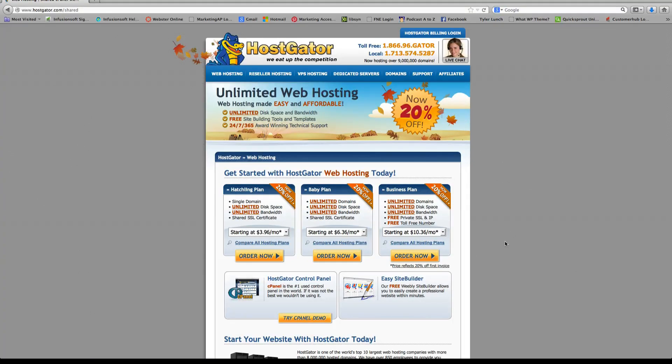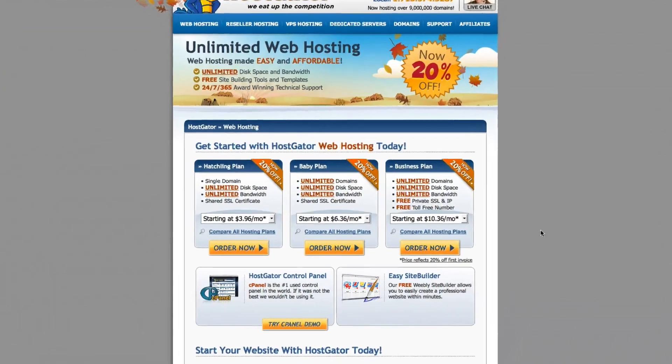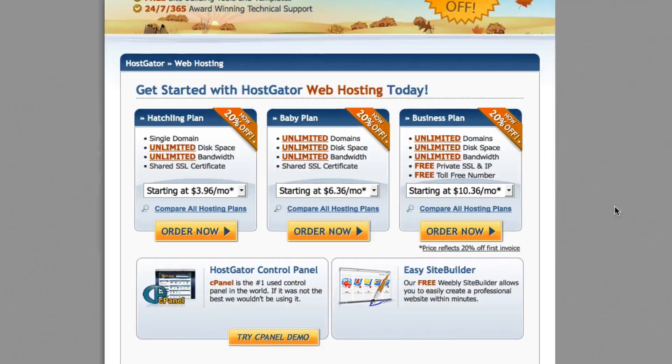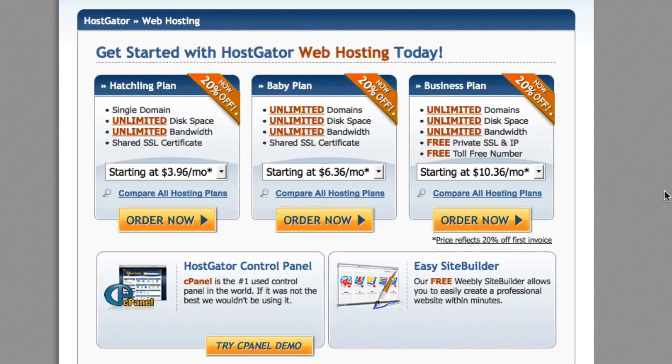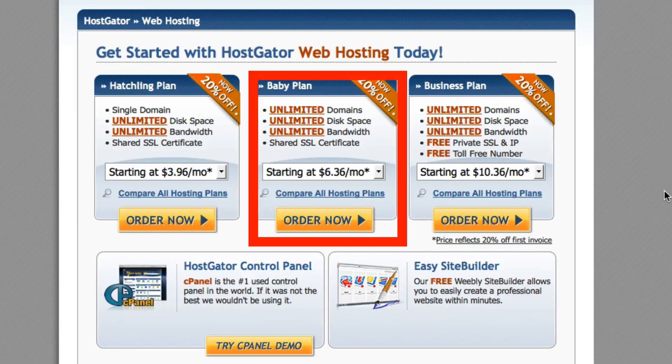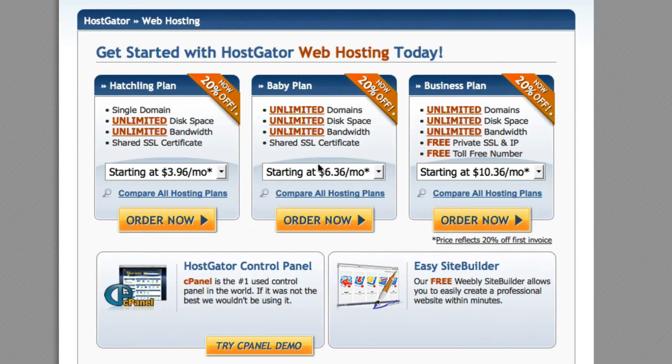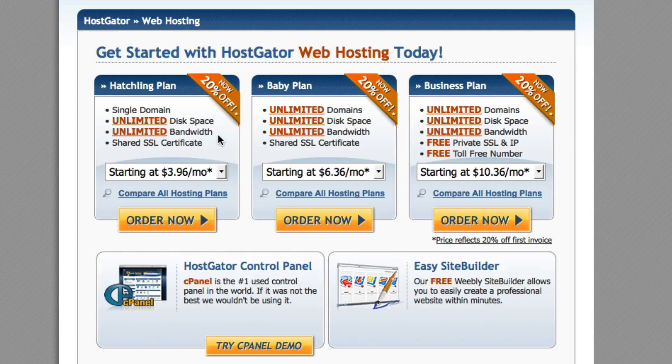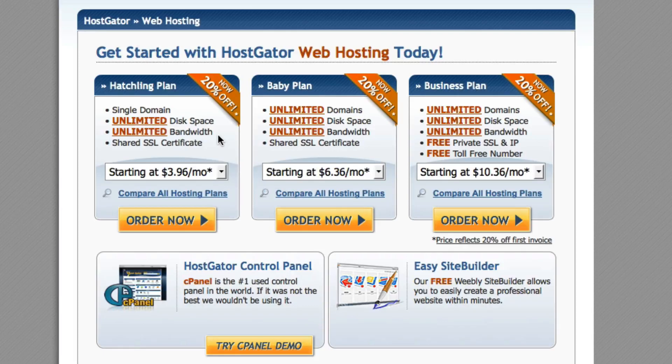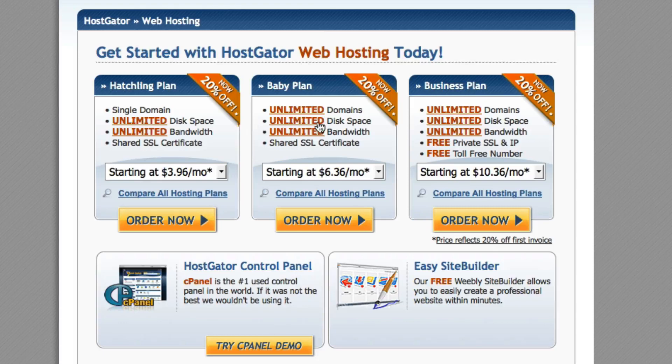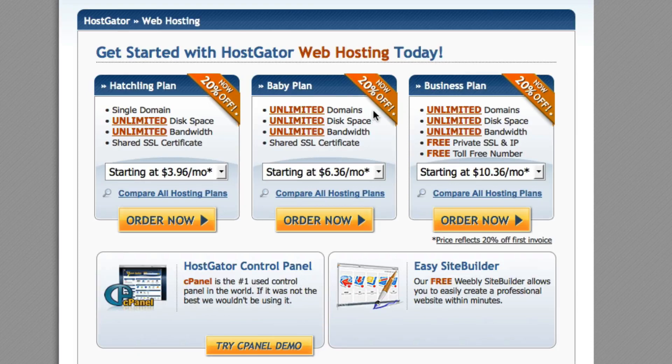And this page is basically explaining some different options that you can use. Now, I'm going to recommend to you the baby plan. And the reason why is the hatching plan is great if you're only going to create one website. But trust me, I've learned through experience that once you start learning how to create these websites, you're going to want to create more than one. So the baby plan is perfect because it says right here unlimited domains. So basically you have one web hosting account and you can create more than one website on the same hosting account.